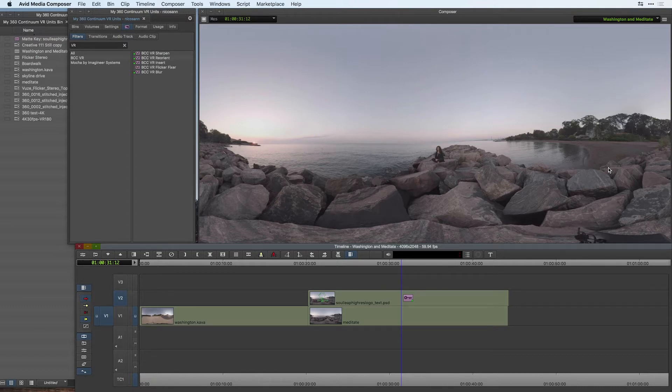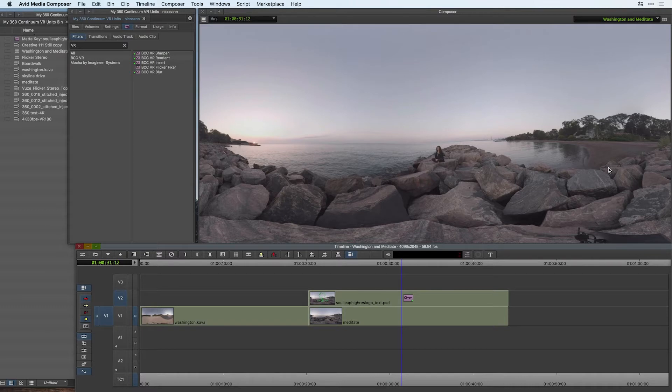Now natively inside of Media Composer there is no way to view that content on a sphere and one thing we can do is use a filter from the VR units and apply it to our spherical clip.